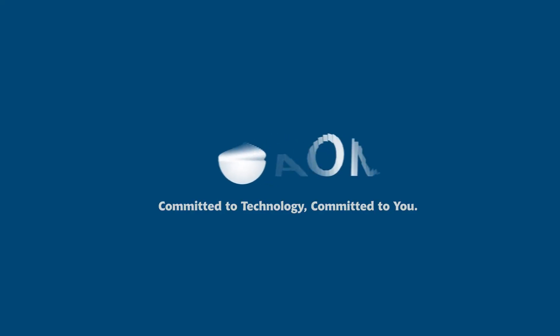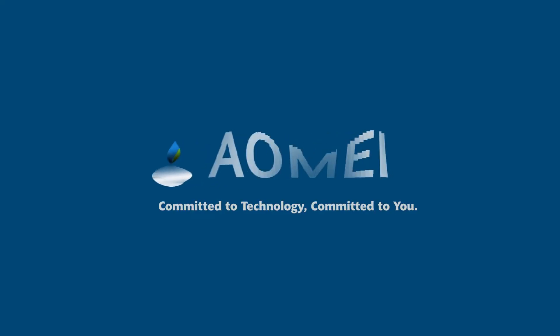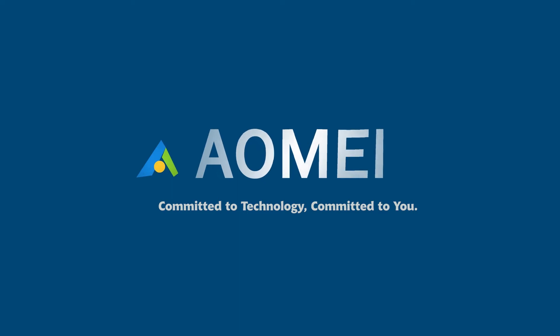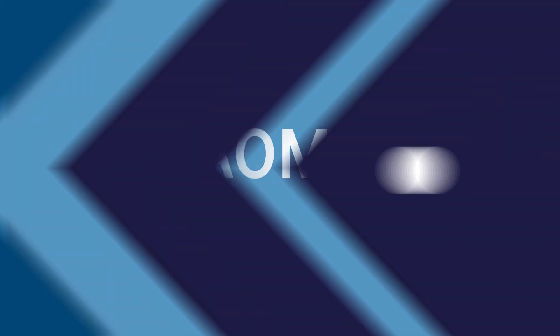Welcome to AOMEI. We're here to share tech knowledge with you. Let's get our journey started.